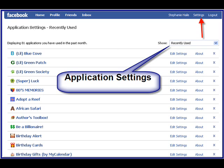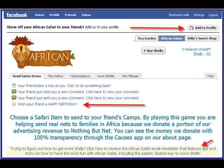Your settings tab — drop down, click on application settings, and you can see all of your recently used applications. It's the easiest way to get back and forth; you just jump around real quick.